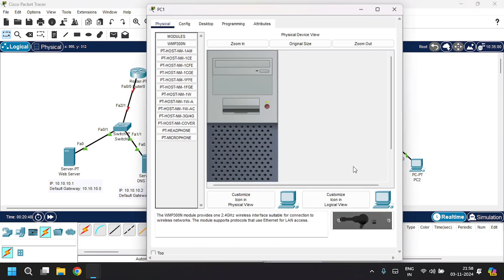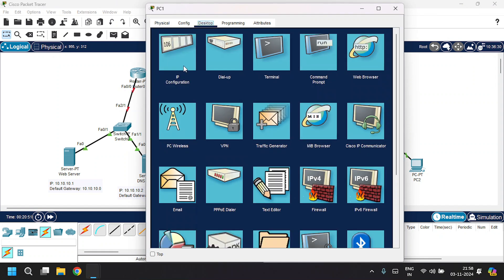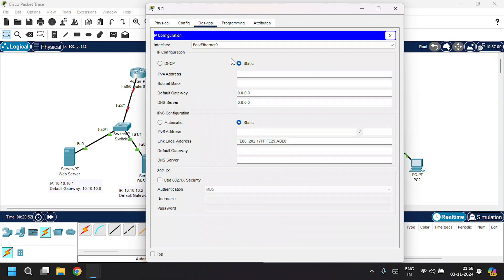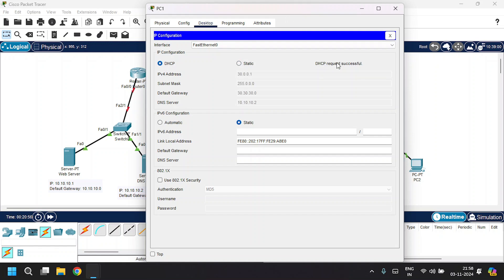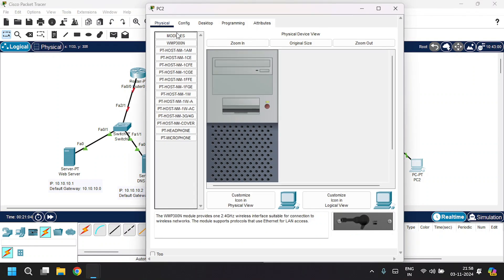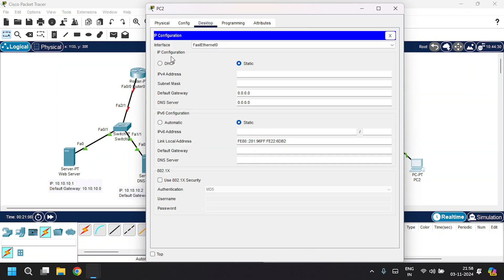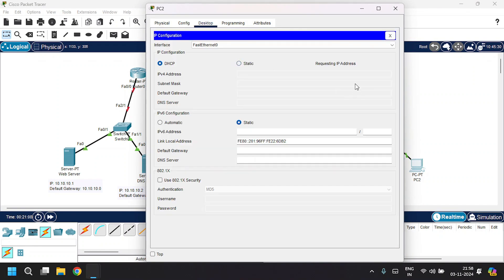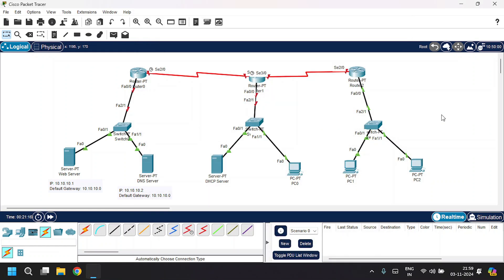Now verify the DHCP on the PCs. Open PC1, go to Desktop, IP Configuration, and click DHCP — it requests an IP address and is successful, assigning IP address, subnet mask, default gateway, and DNS. Open PC2, go to Desktop, IP Configuration, click DHCP — also successful. All PCs and servers are now configured.